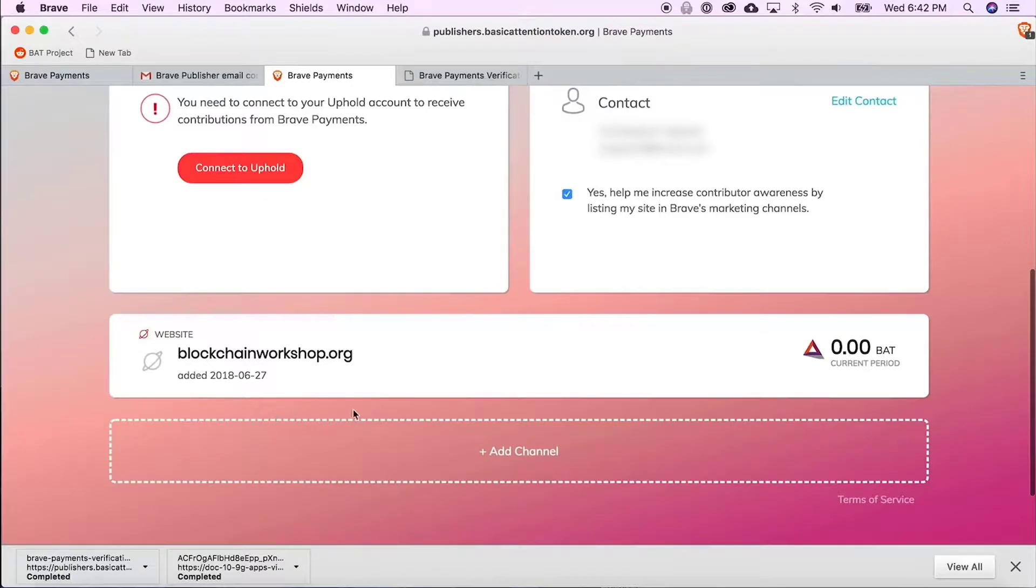So there it is, that's how you verify a website with Brave Payments. And I'll see you next time.